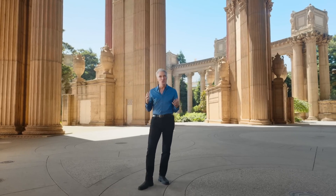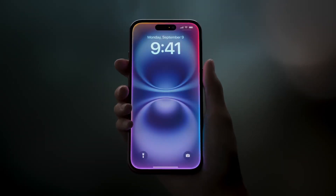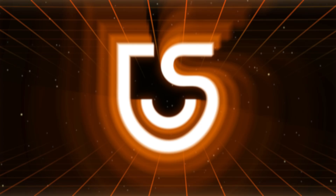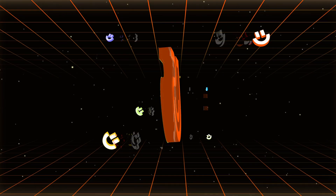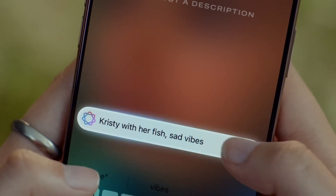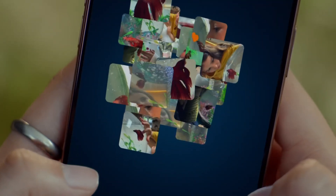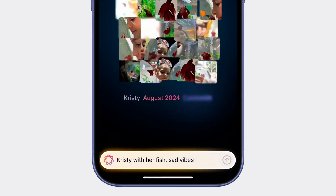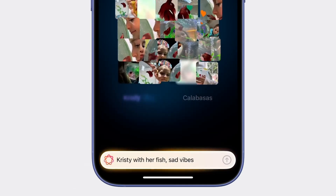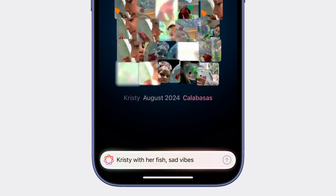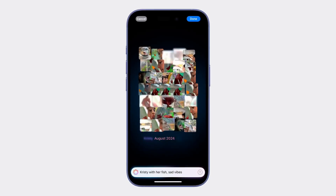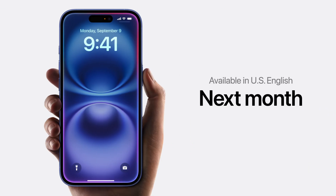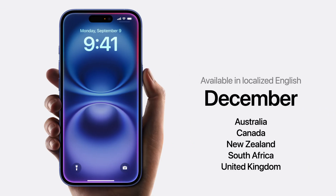Finally, iOS 18 RC is here, but this time we might be disappointed again. Hey guys, this is Tenorshare AI. Apple finally released iOS 18 RC, but we still don't have any Apple Intelligence features in iOS 18. Those features will be coming in iOS 18.1 in the US next month.